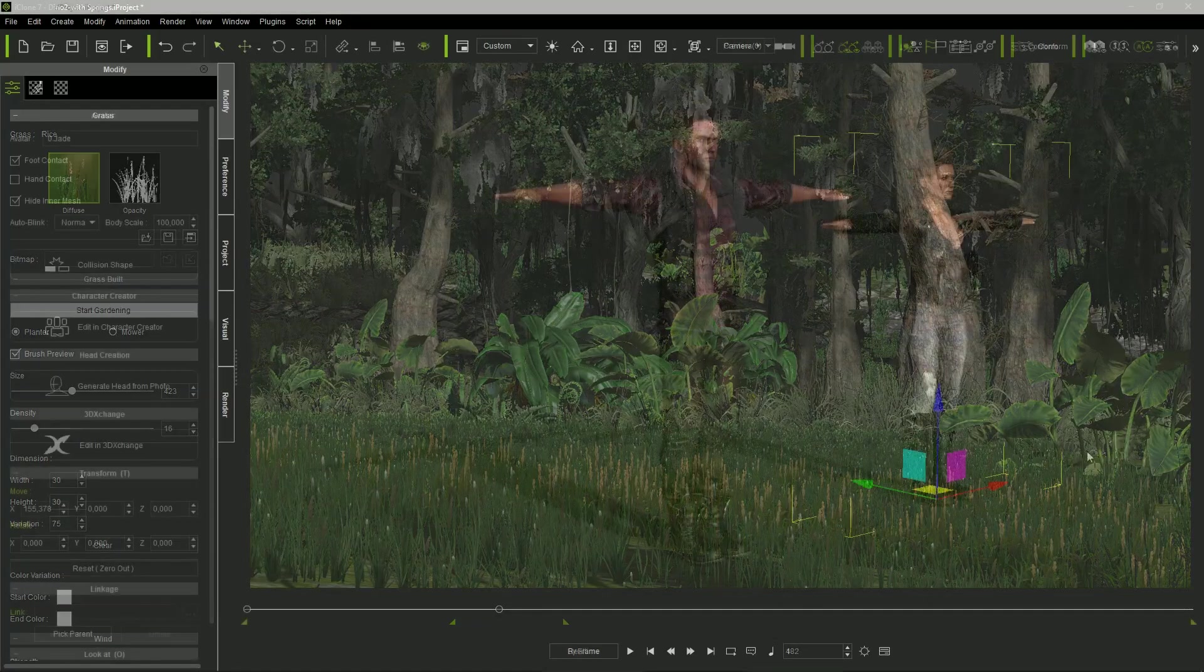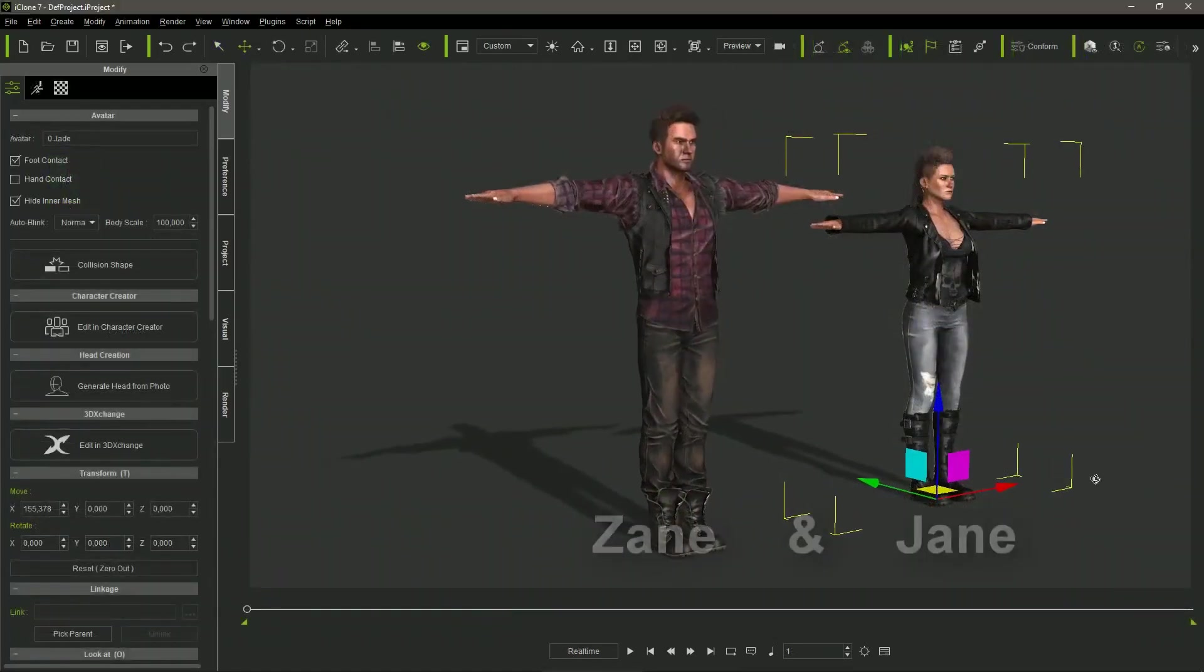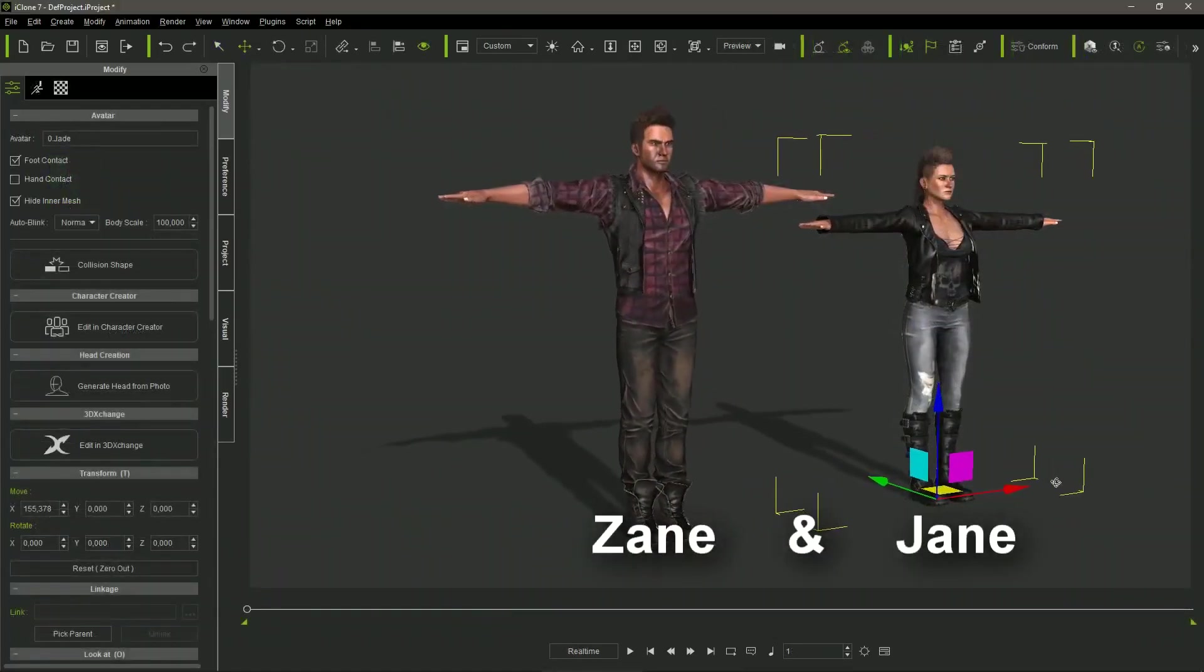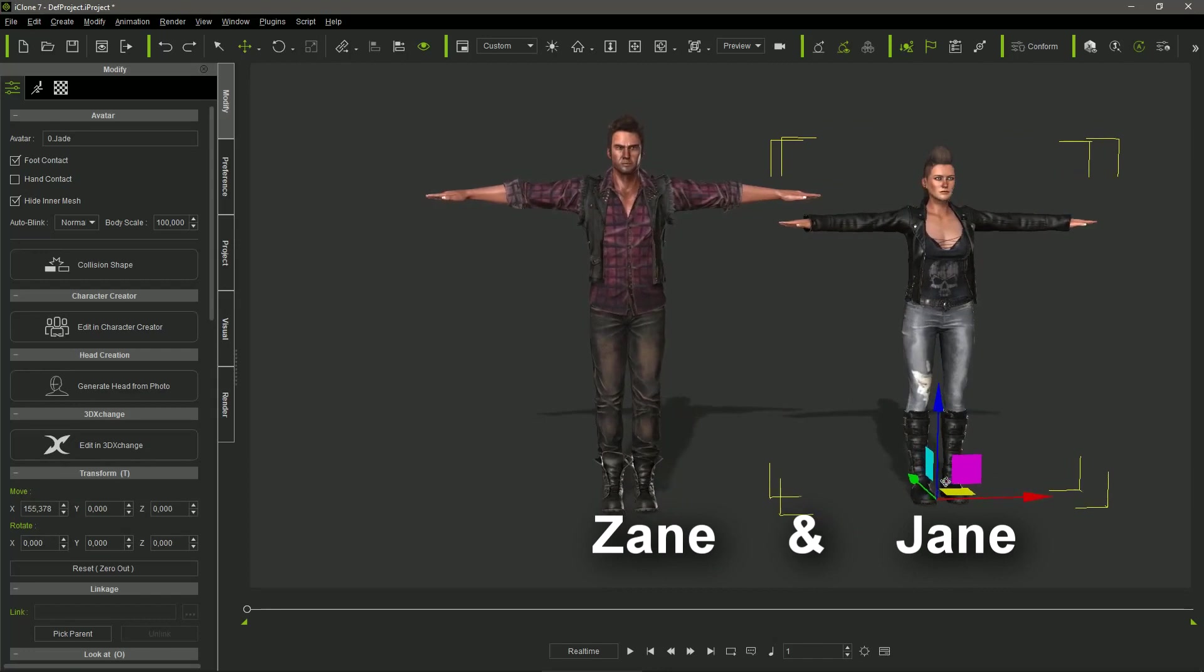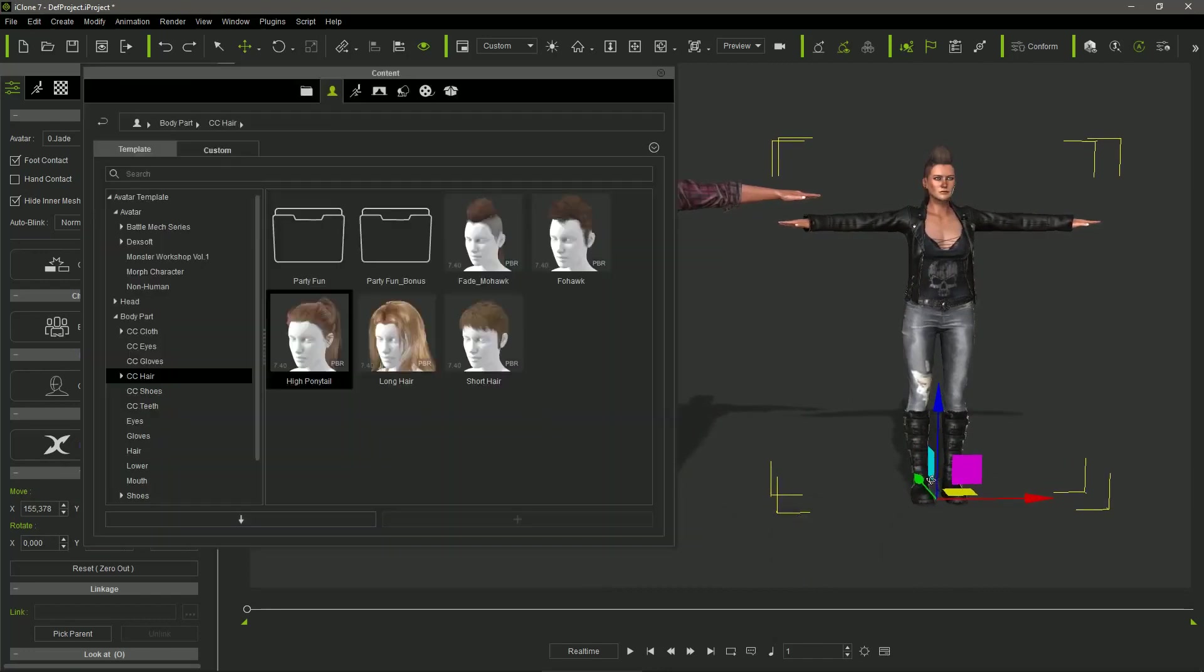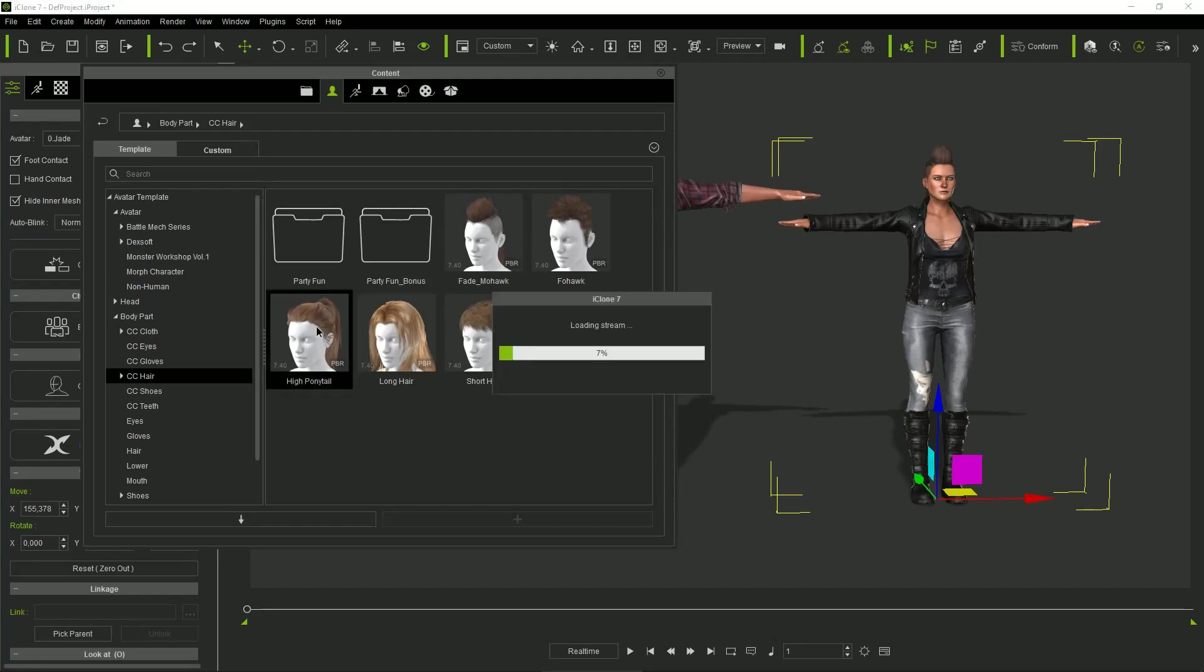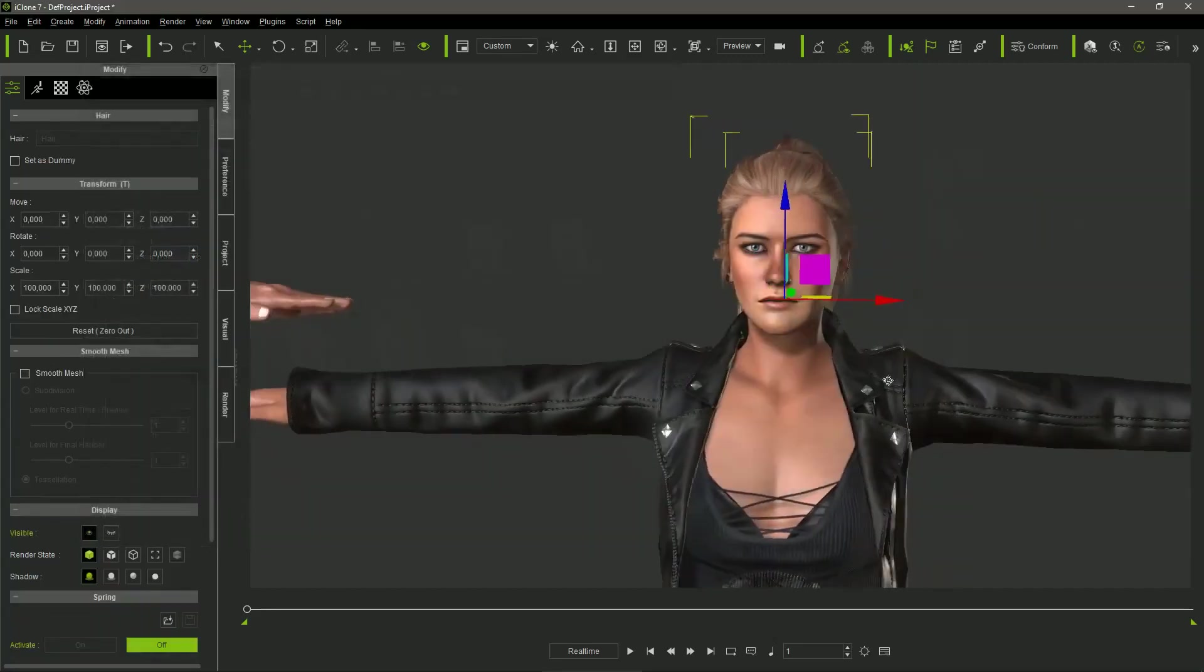For the explorers, I used Shane and Jade, standard characters provided by iClone. I didn't even change their clothes, just replacing Jade's original punk crest for a more traditional haircut.